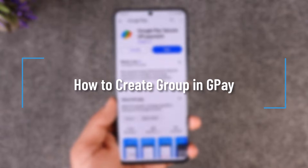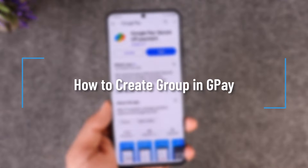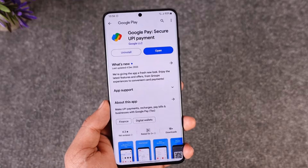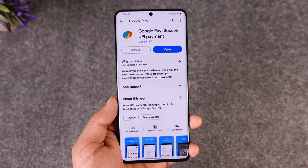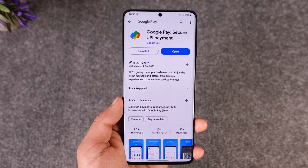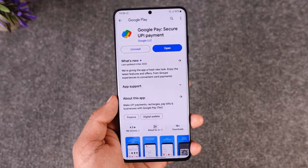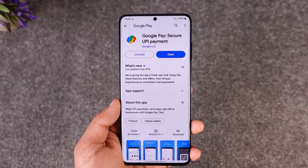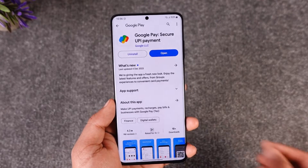Hey everybody, welcome back to our channel. In today's video, I will guide you through the steps on how you can create a group in Google Pay. So make sure to watch the video till the end. It's very, very simple.